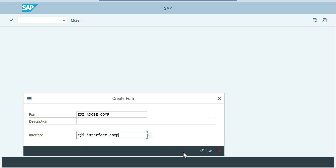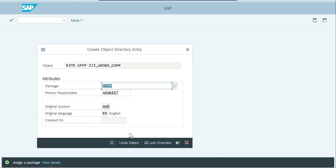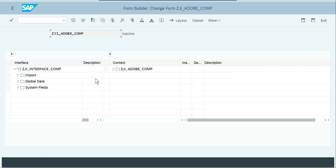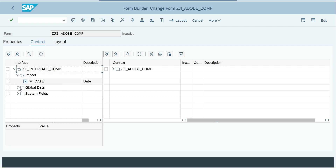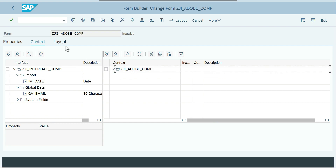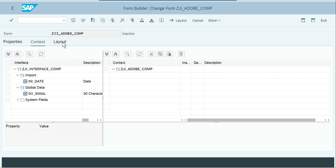Create the interface named CGI interface underscore component, save it as a local object. Always remember: if you want anything to be bound at the layout level, those values or variables need to be in your context. Let's see without that what happens in the layout — go to layout.